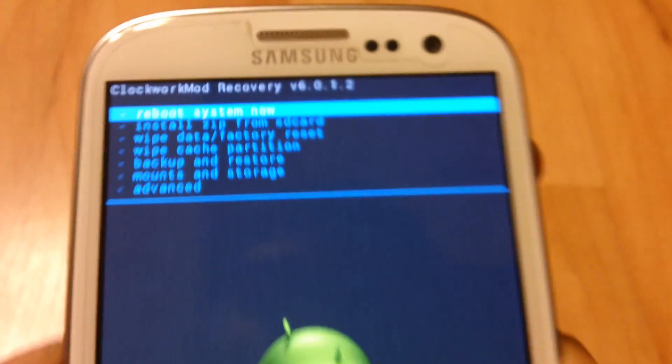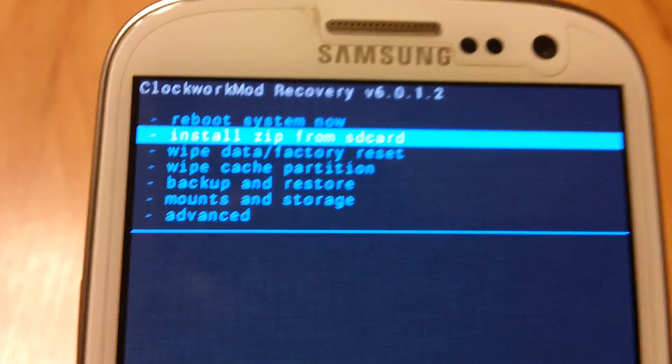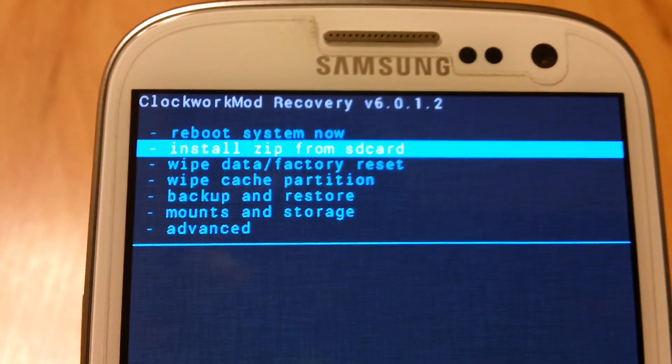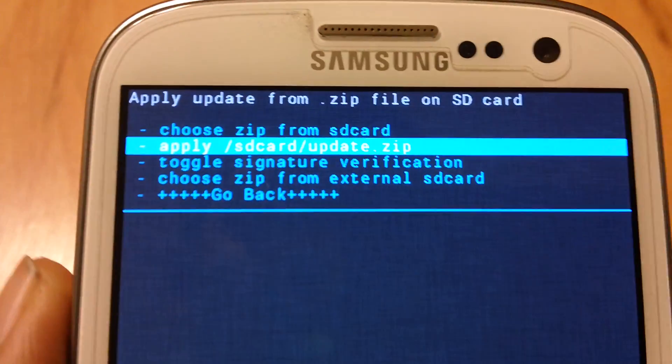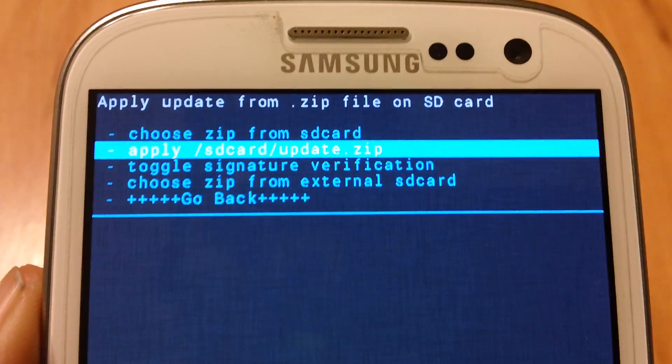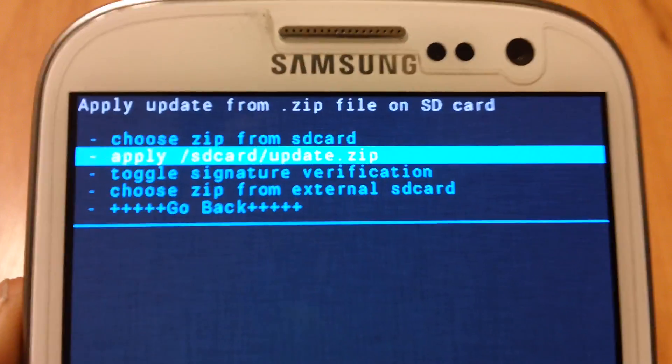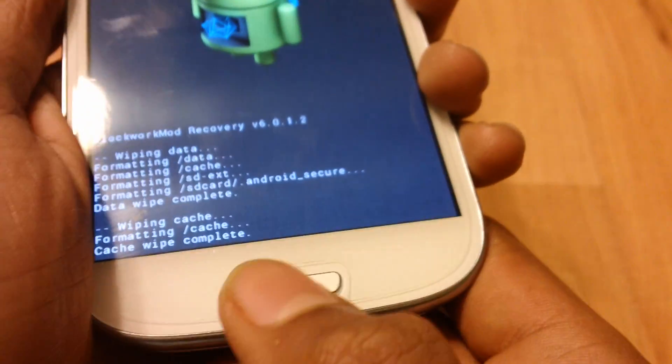OK, it's done. Now go to install zip from SD card. You should choose zip from SD card. Now press the home button.